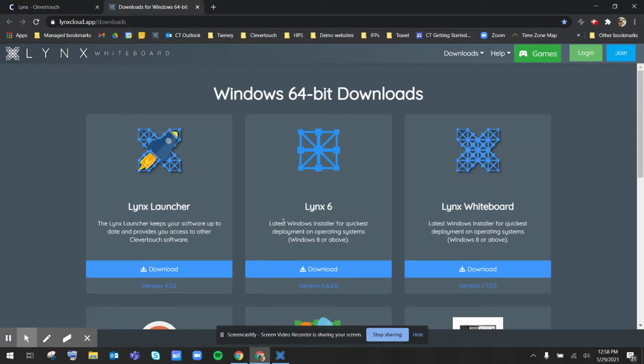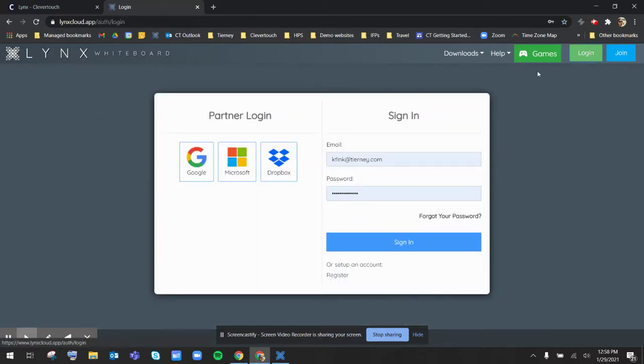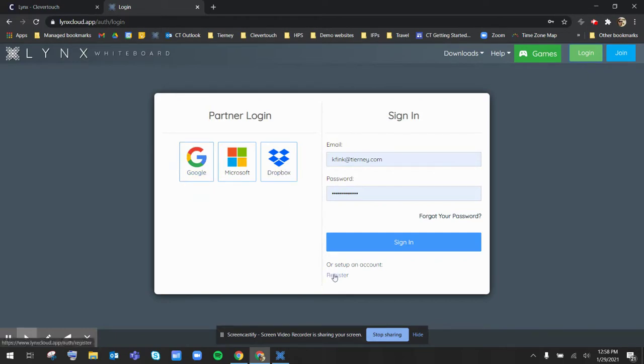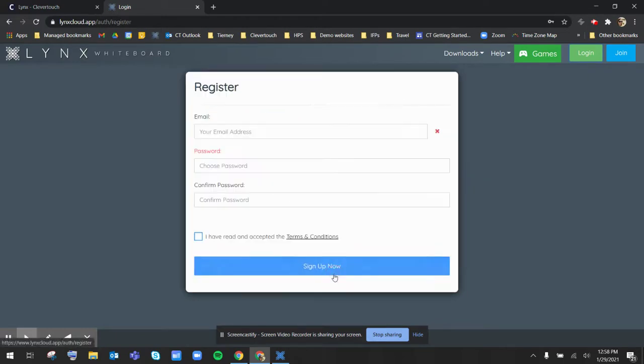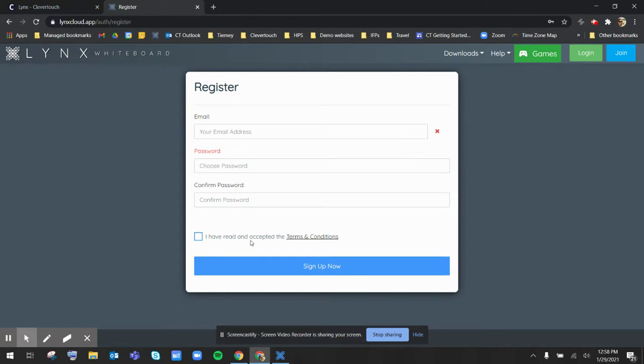To get started, you are going to click on the login button. From here, you can either register through one of our partner logins or you can click the register account button on the bottom there and then fill in your email address and password. Don't forget to accept the terms and conditions and click on sign up now.